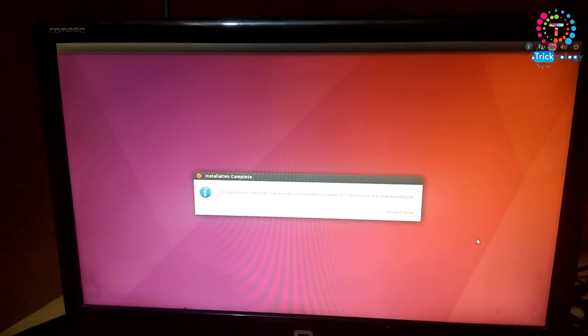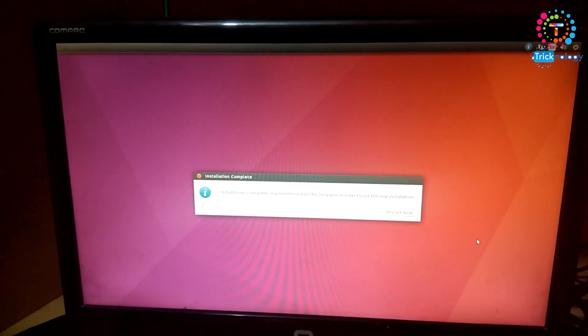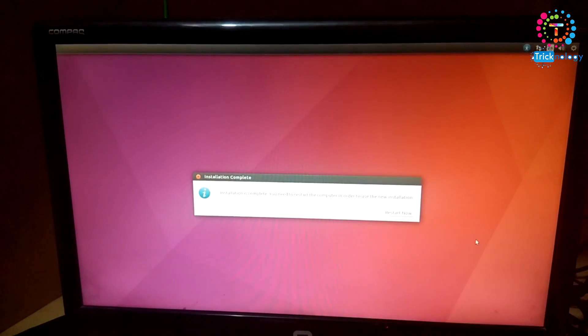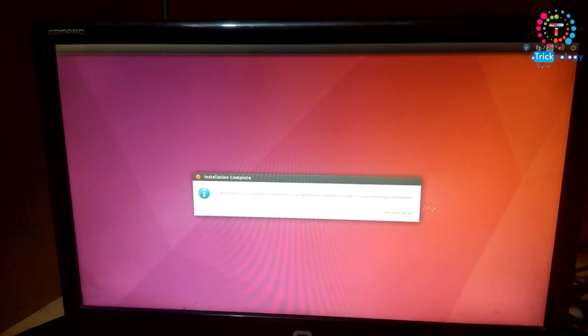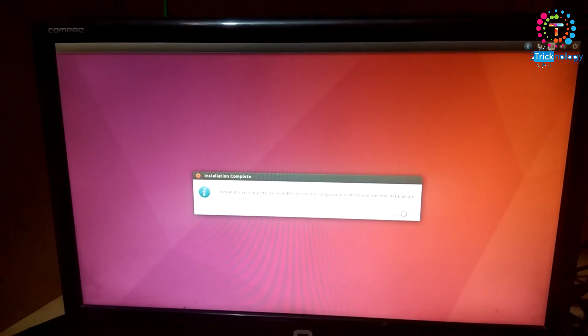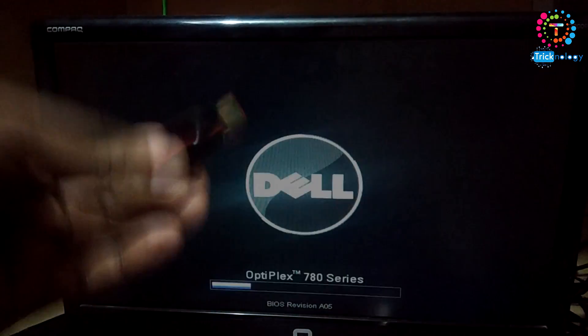After completing your installation, you will get a screen like this. You have to click on this 'Restart Now' button. Click on there. After that, you need to unplug your pen drive from your system like this.